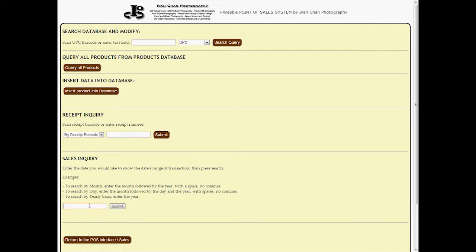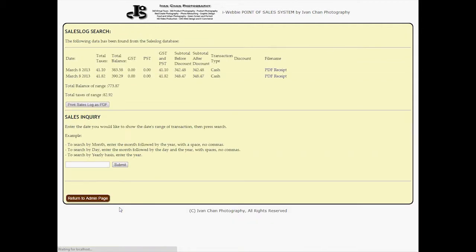Our output formats as PDF includes exporting sales receipts, exporting sales log range, and exporting product inventory in PDF format.